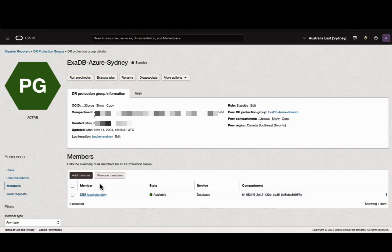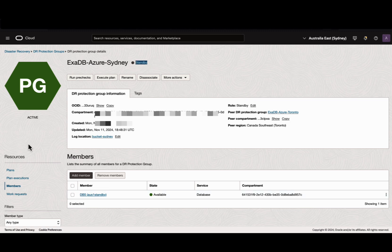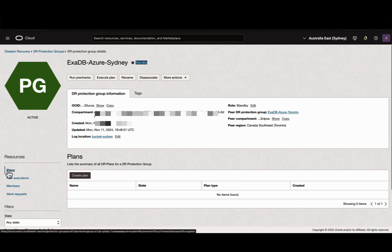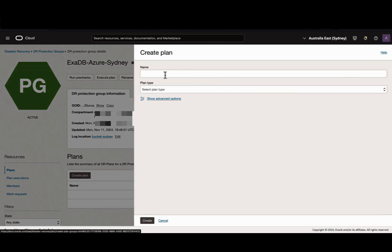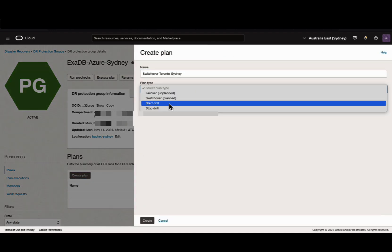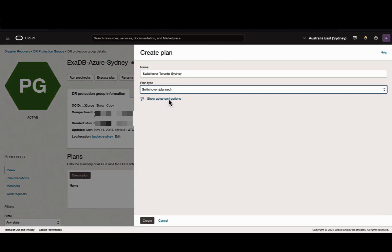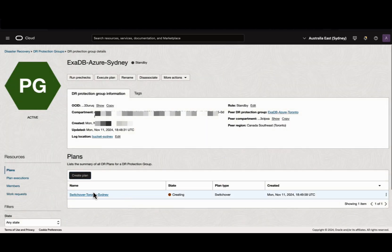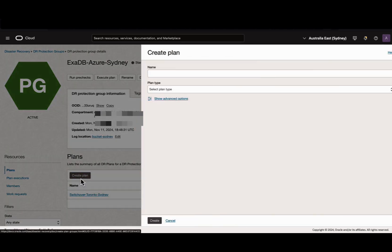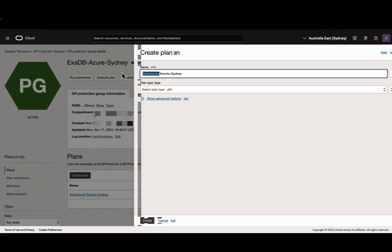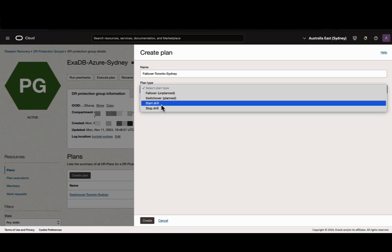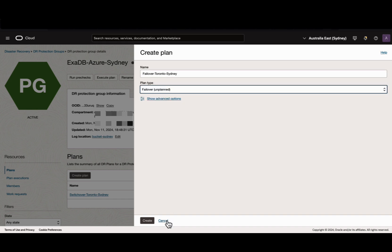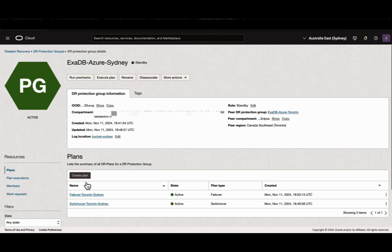Now it's time to create DR plans. Fullstack DR allows to create a plan only from the standby DR protection group region. Go to the plans section, click Create Plan. Provide a name, select the plan type as switchover and hit Create. While this is creating, we can also create the failover plan. Provide a name, select the plan type as failover, hit Create. Both plans are created.